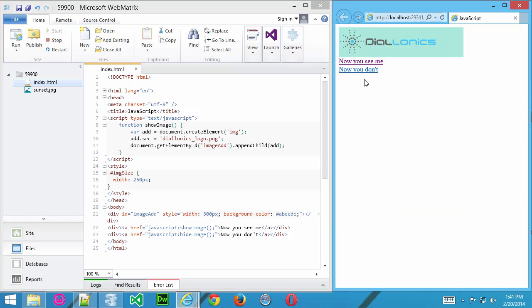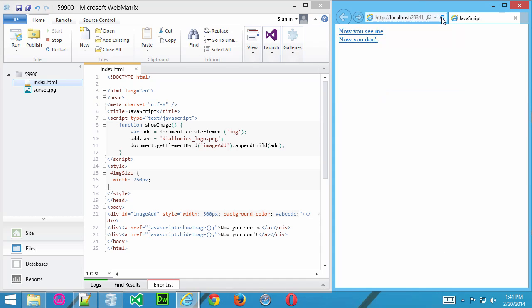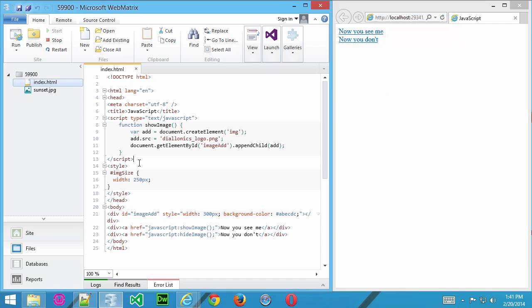Now, what happens if I want to take it away? The thing is, every time I click that first link, it's going to add, but I want to actually be able to remove that.